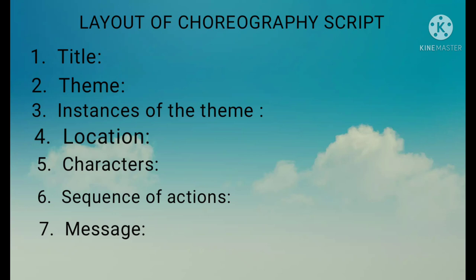Let us know how to write the title. The title should be very catchy, written in bold, and must be brief. Next, the theme is the overall understanding of the poem. After reading the poem, we will get an idea of what the poem is about, and we need to write that briefly.